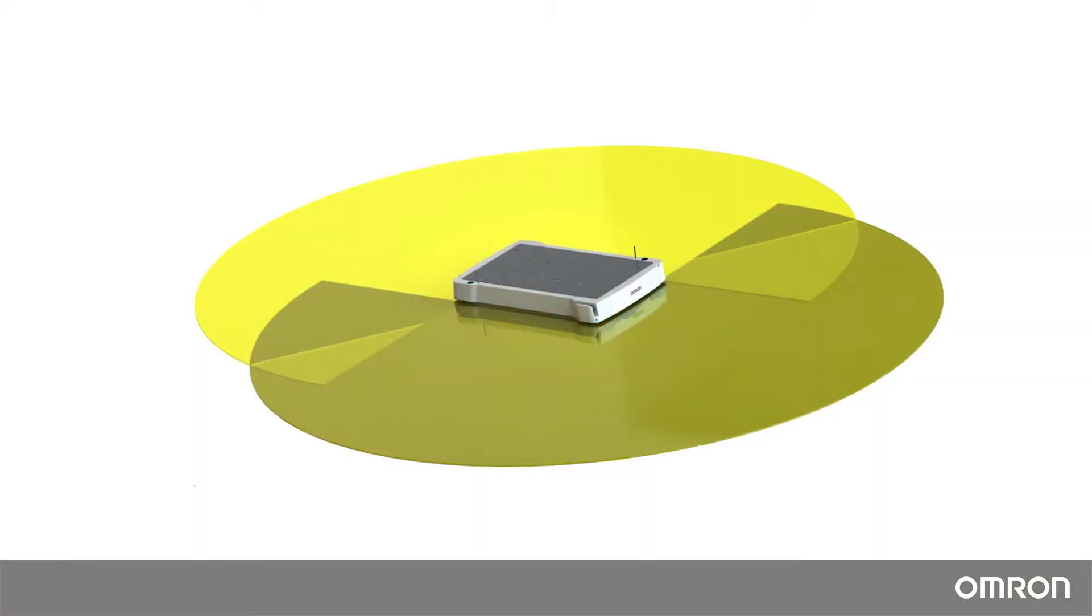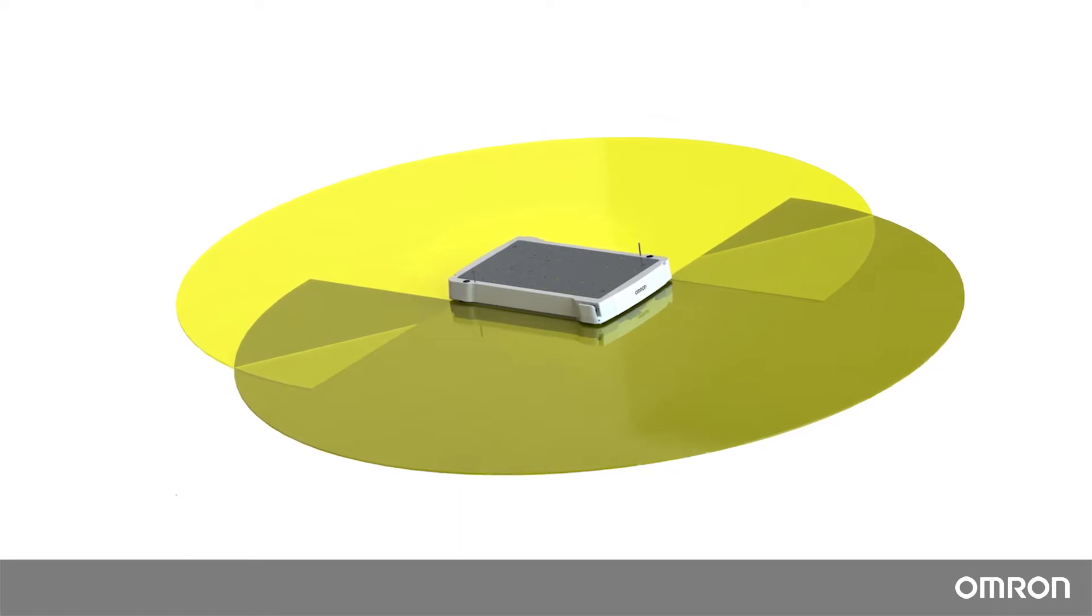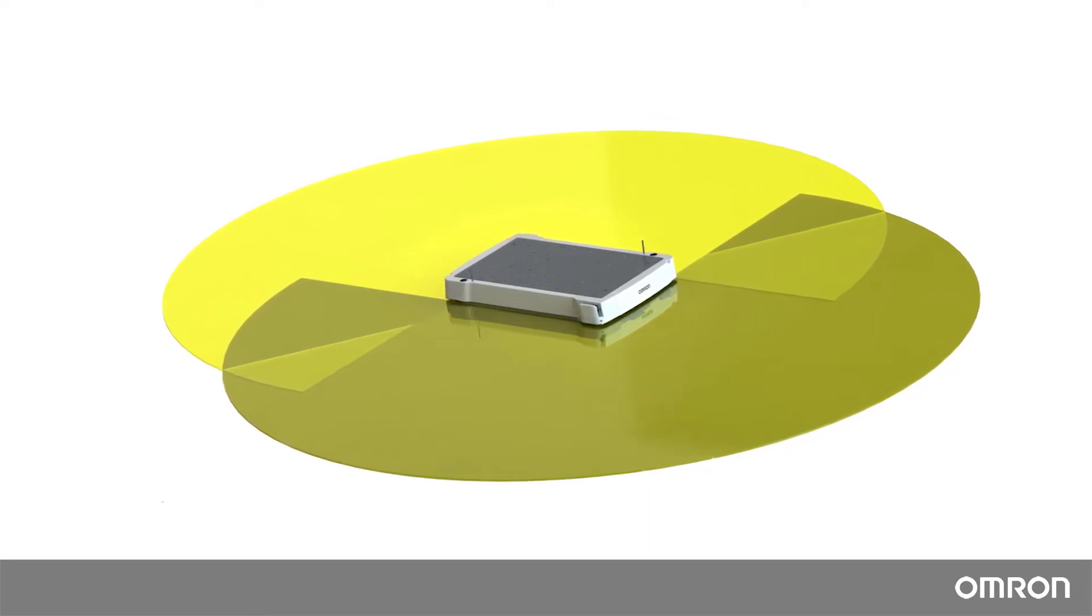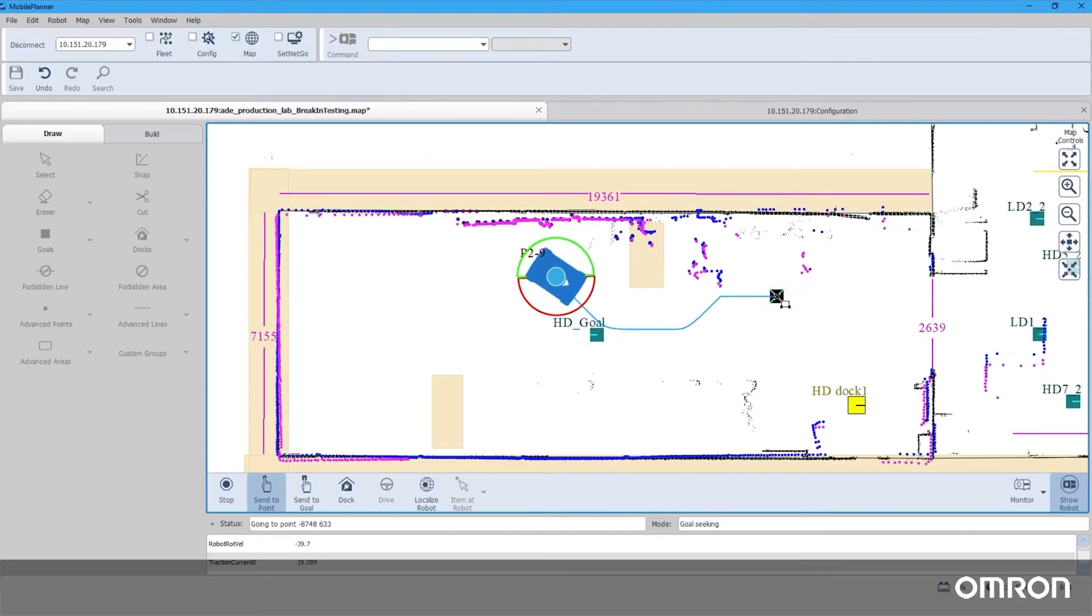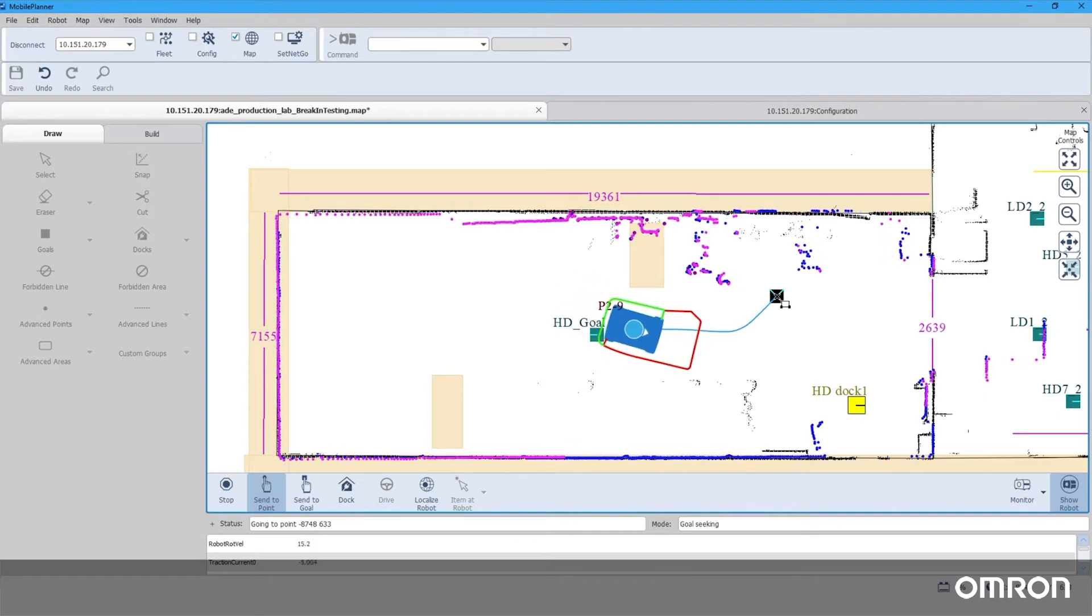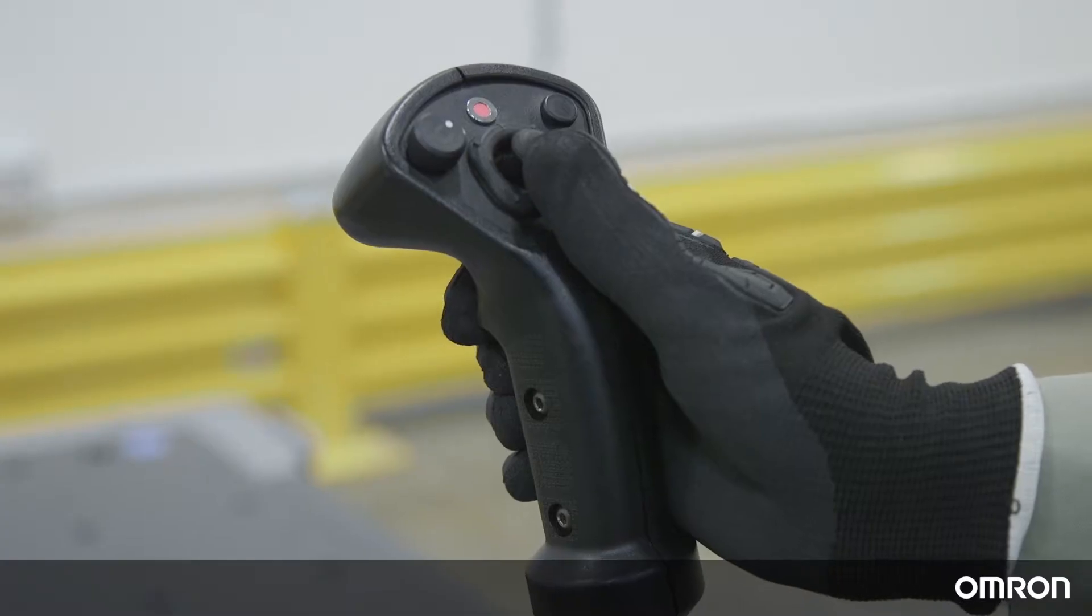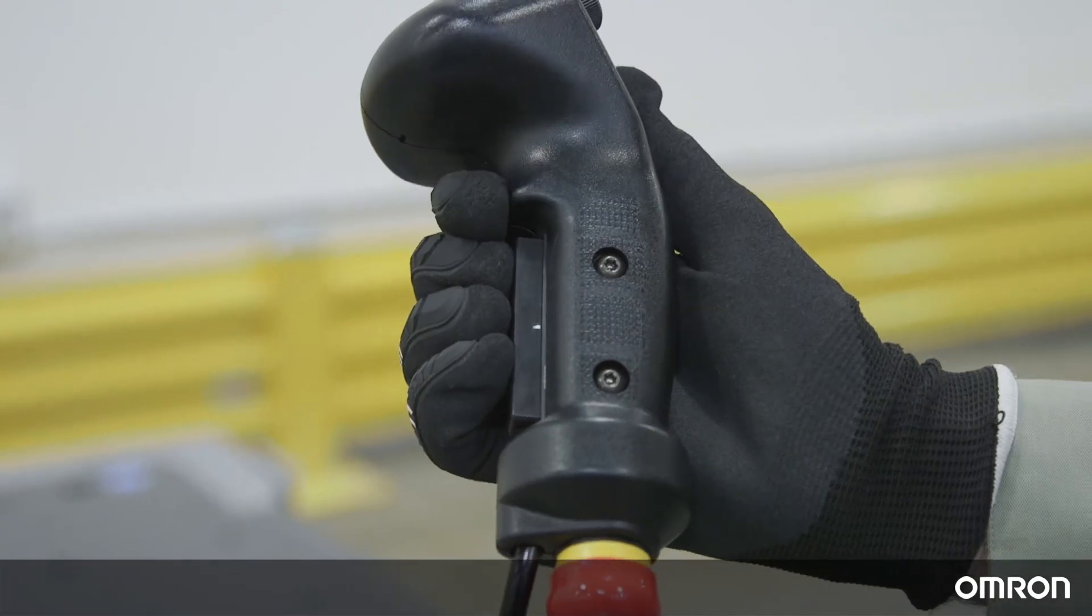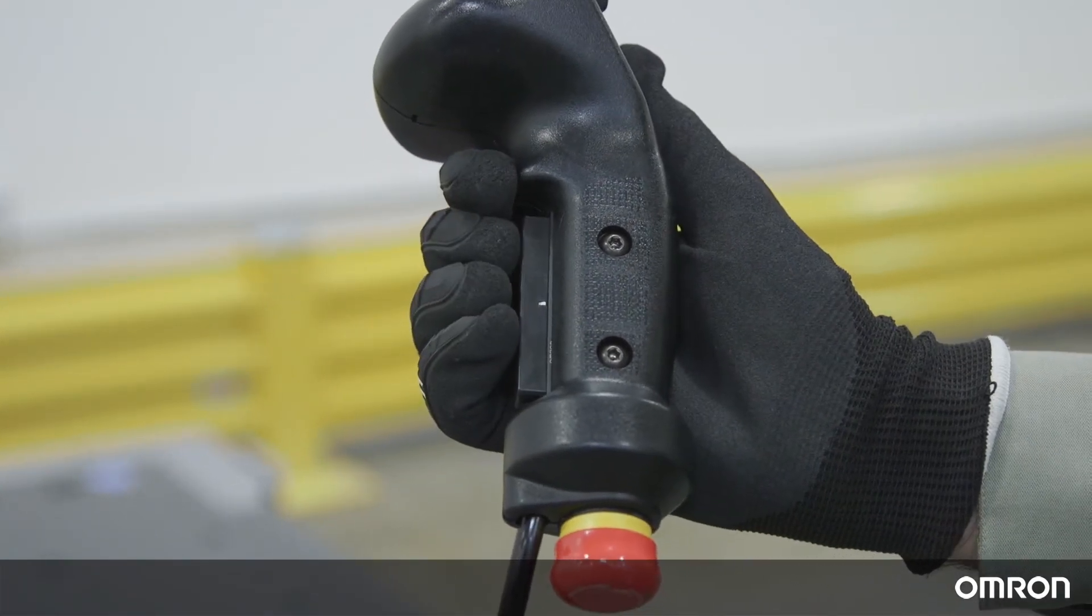There is now 360-degree safety scanner coverage with each laser providing 270 degrees of coverage. There are 70 safety zones which adapt the active protective field based on the robot's linear and rotational velocity. There is now a manual pendant with a three-position enable switch for added safety.